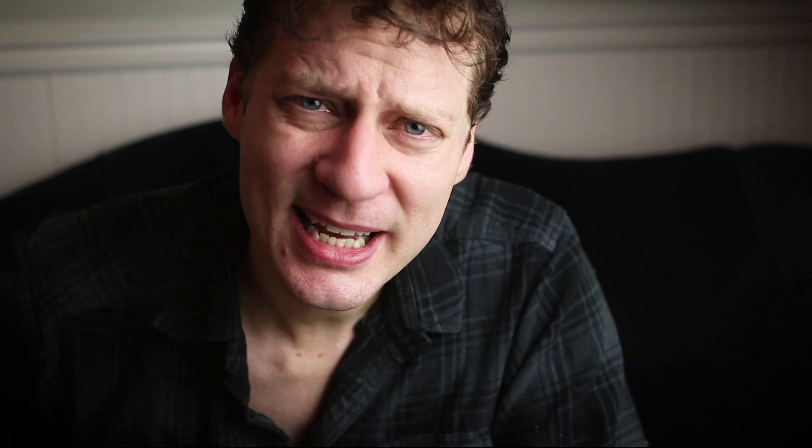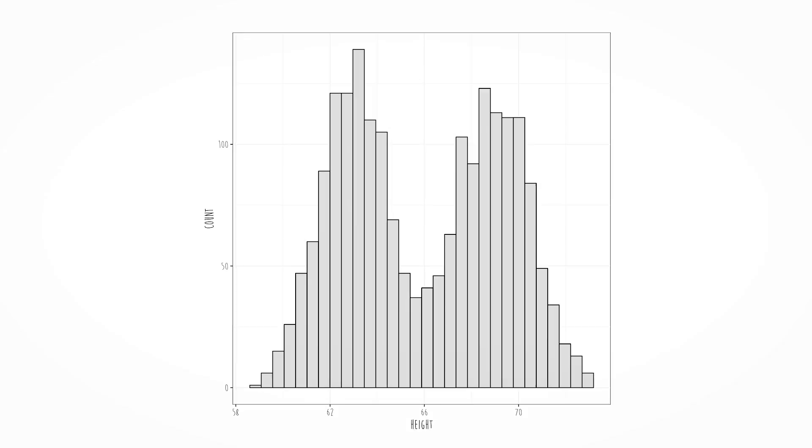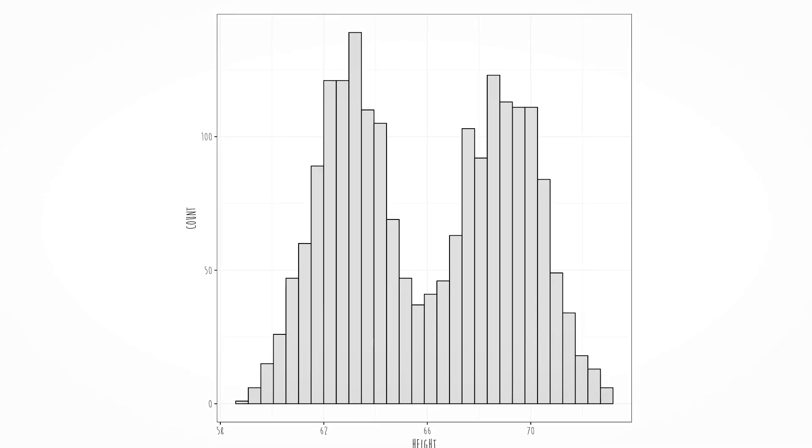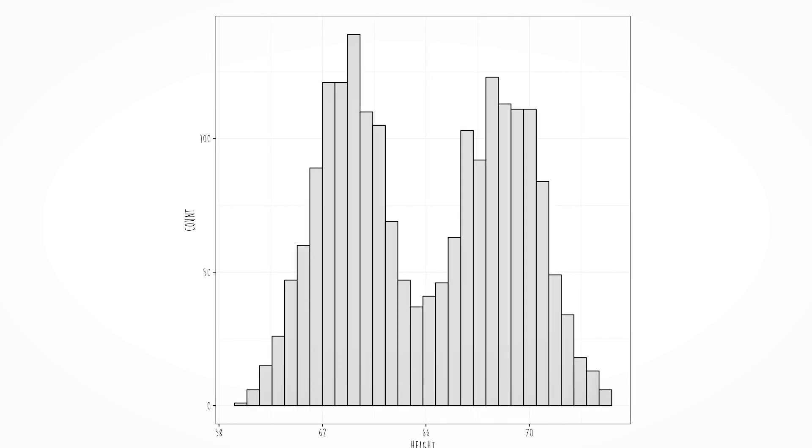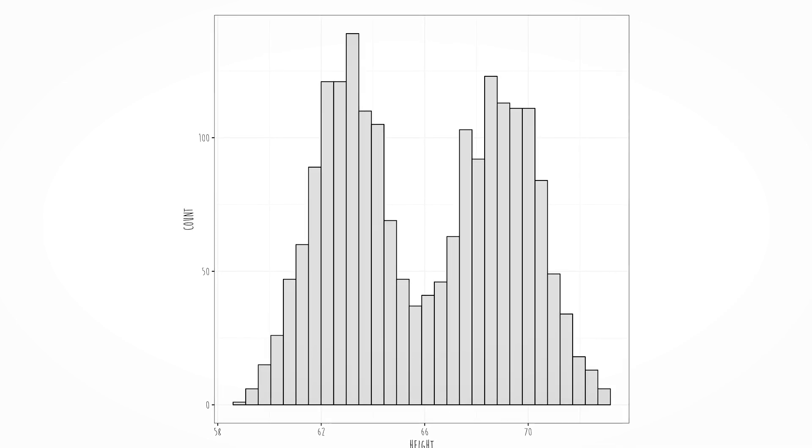If your outcome variable is totally skewed, it may actually be okay. It may be that when you fit the model, the residuals become normal. Here's an example: looking at the distribution of height, it is bimodal — we know bimodal isn't a normal distribution. But if we fit a model including gender as a predictor, the residuals become normal.